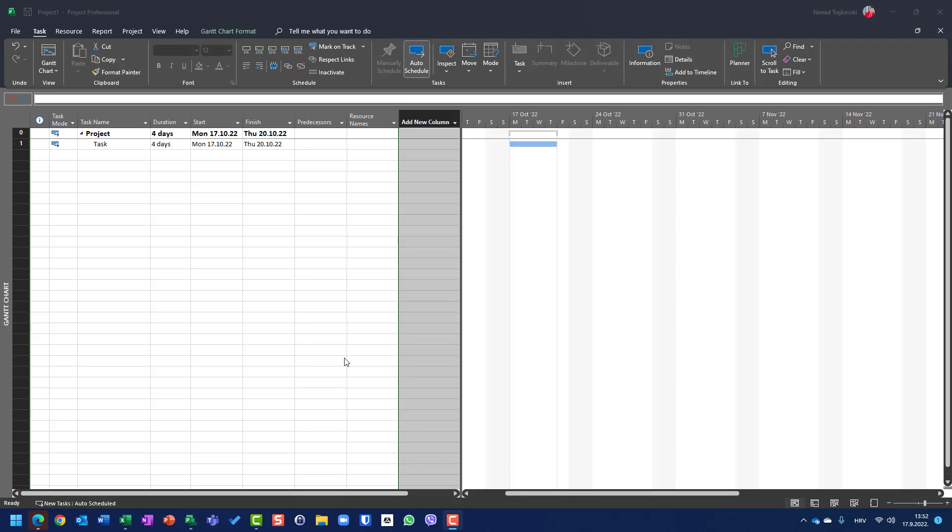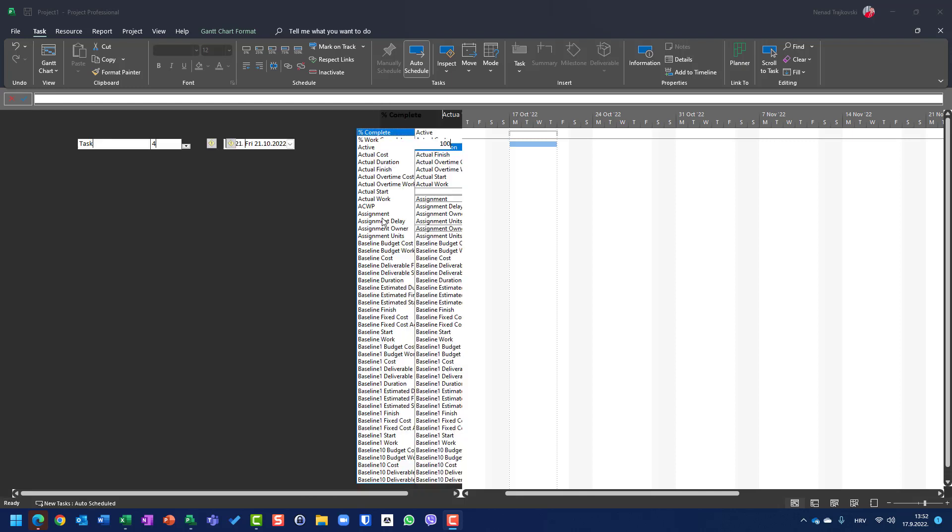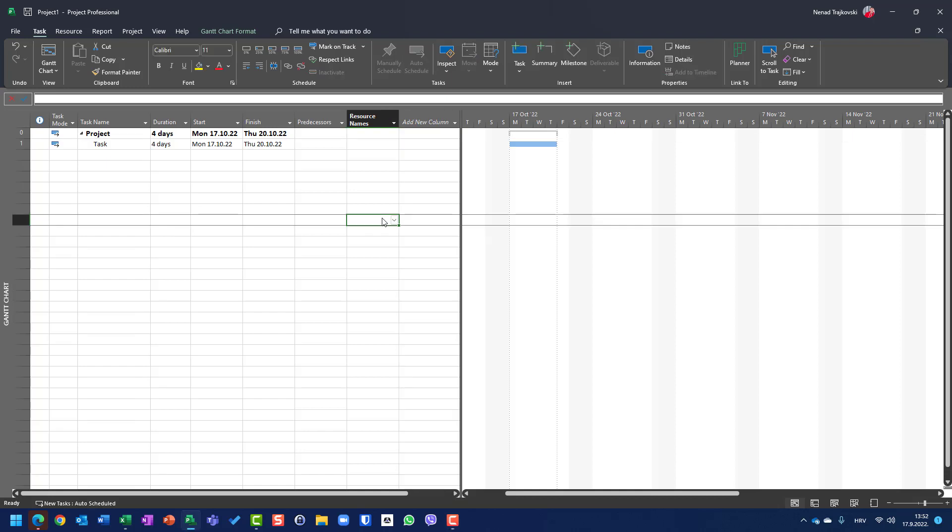total work, actual work, and remaining work for tasks which don't have any resource assigned. This came from one question of my blog reader and I will show you this in my example.